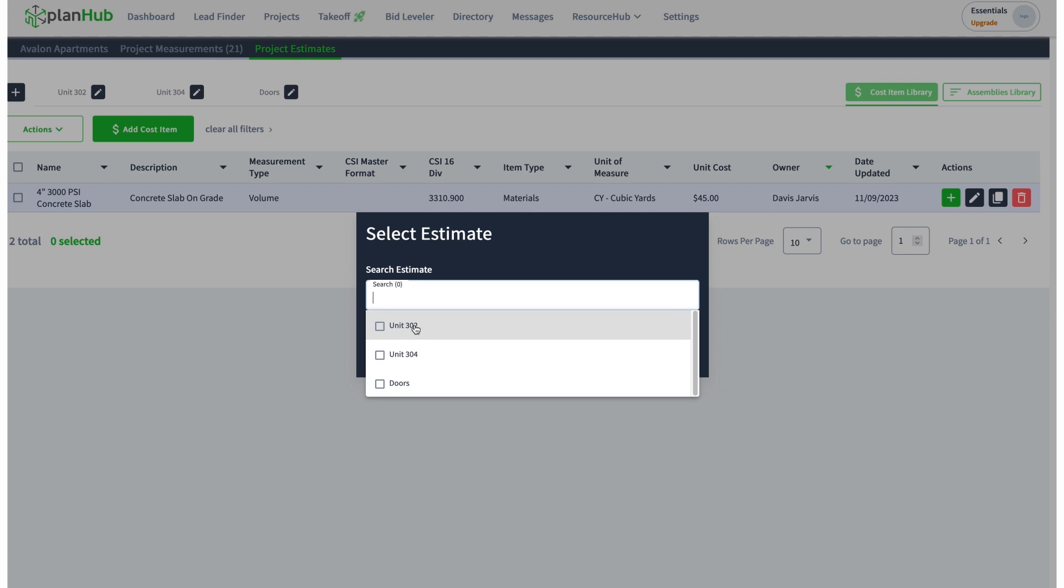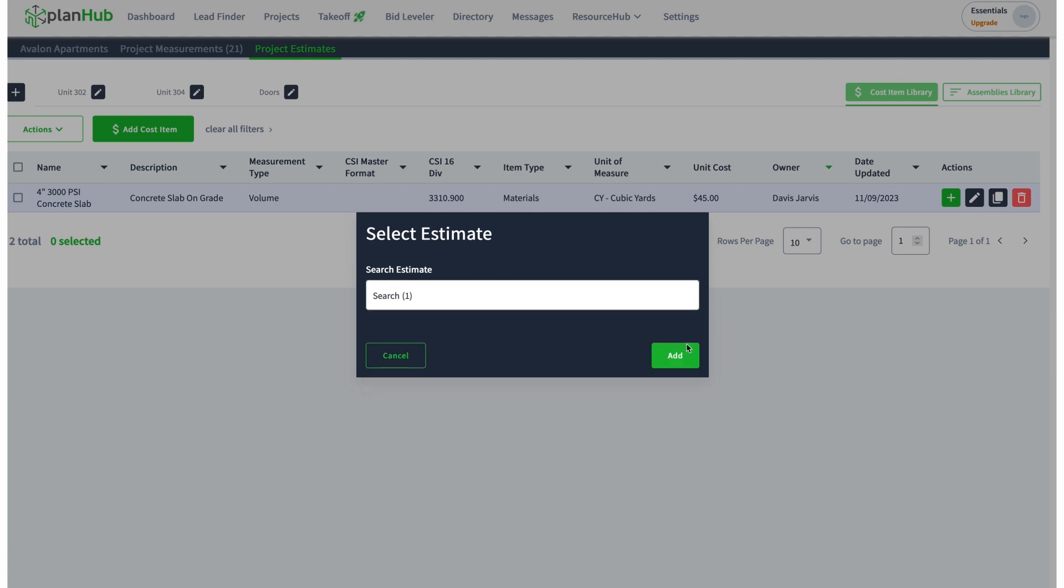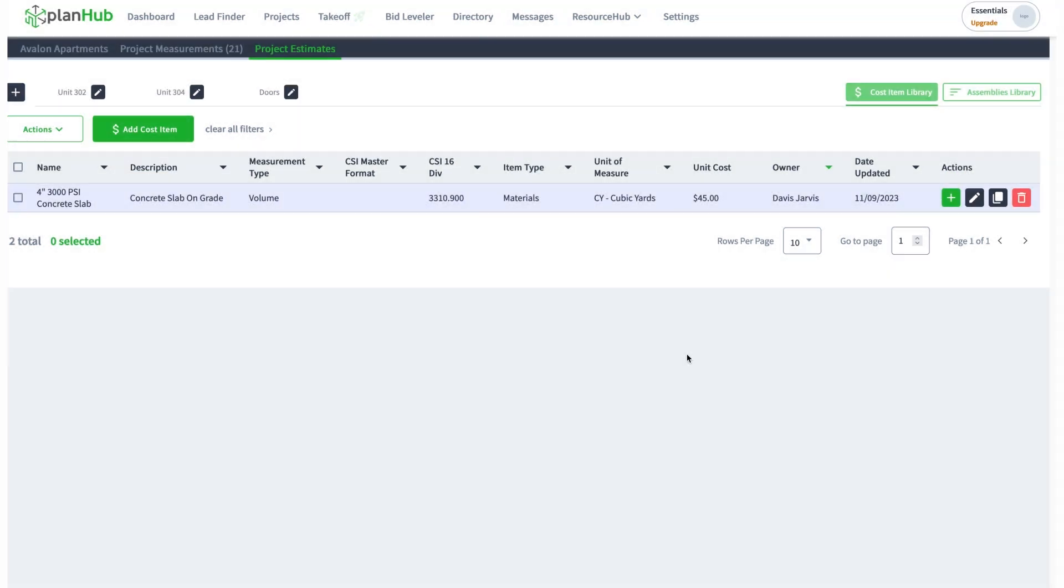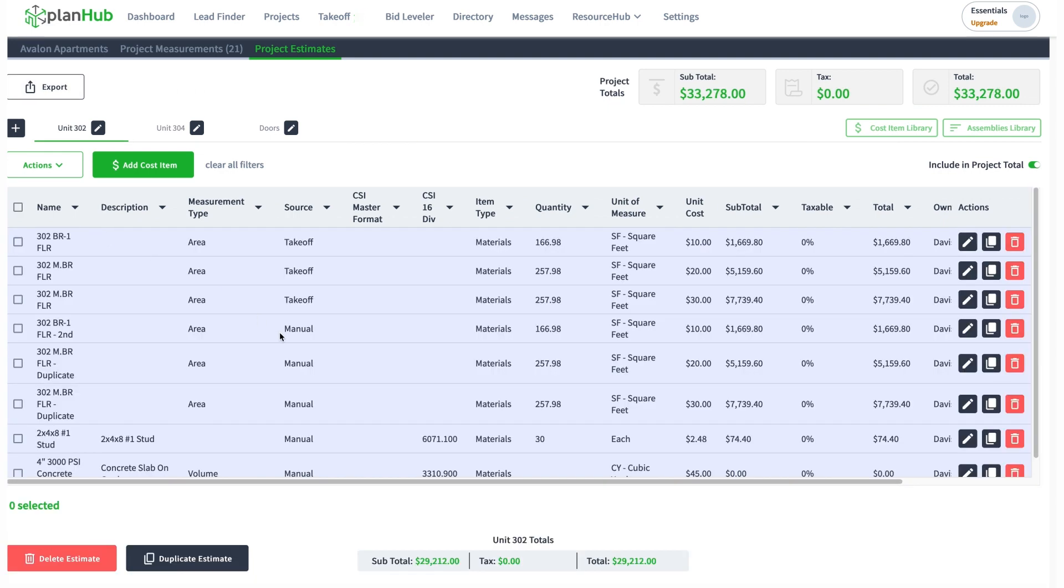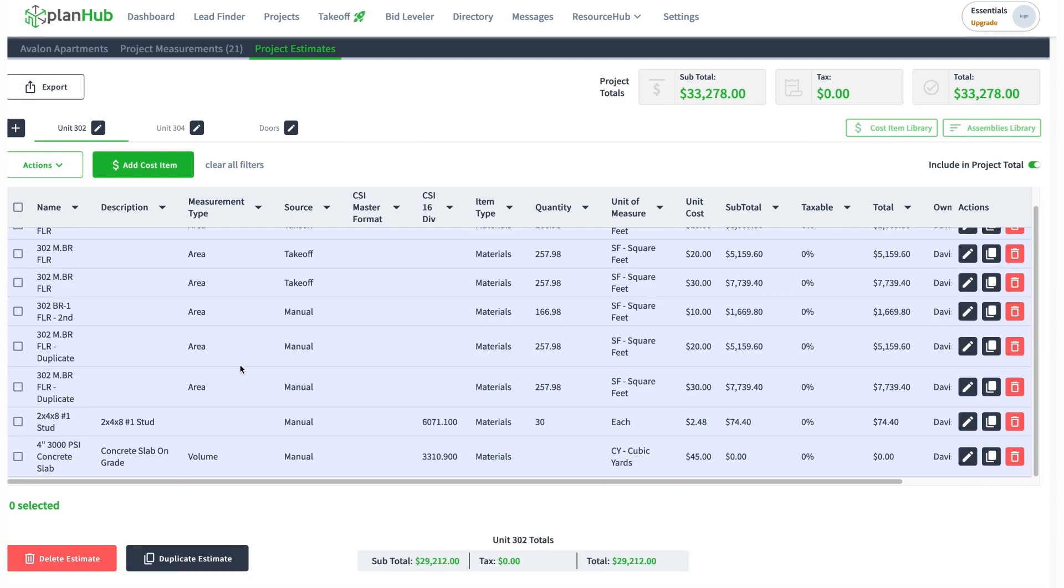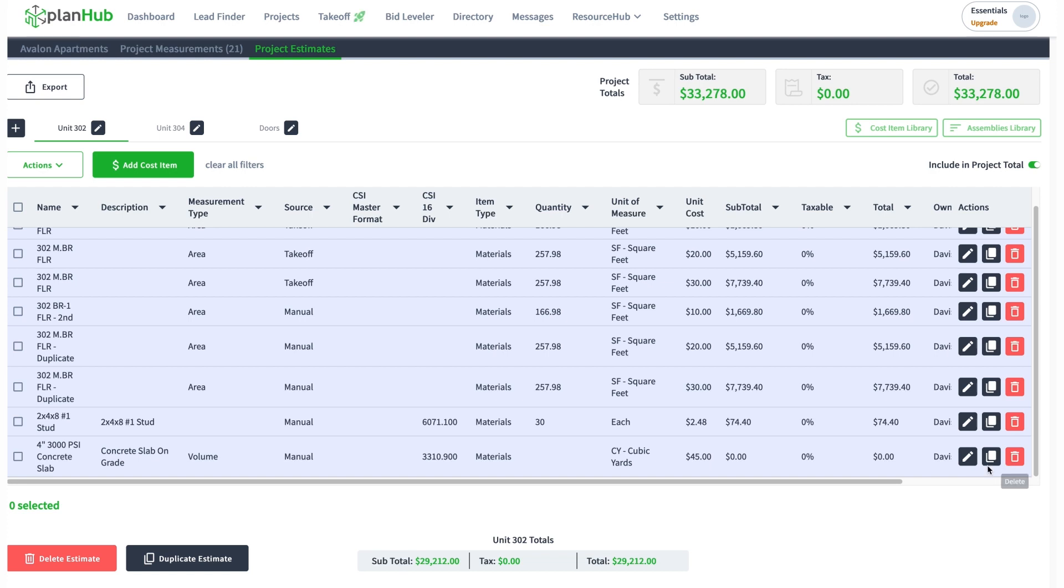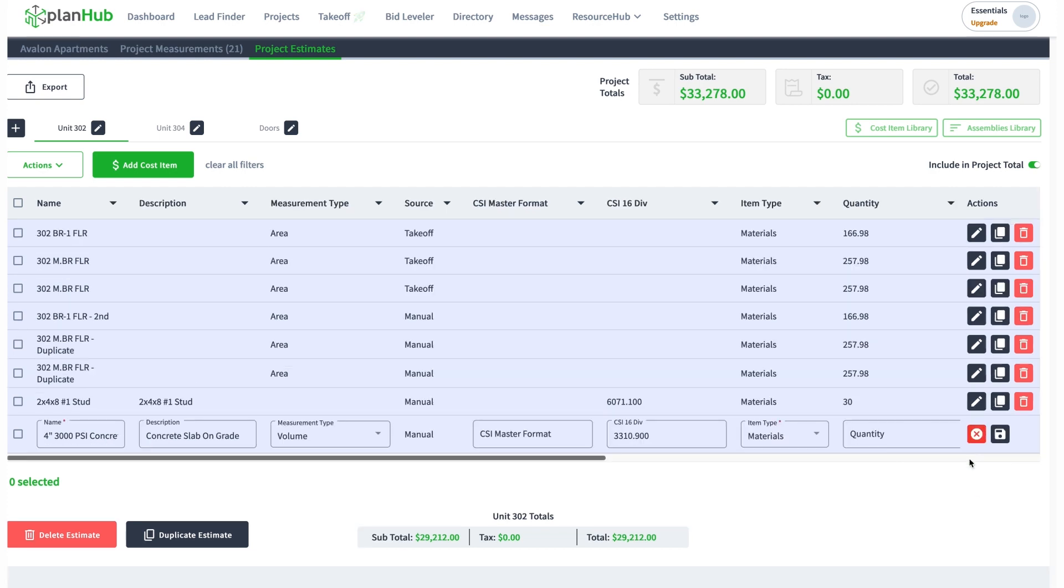Now I can add this to my sheet. I'm going to go to unit 302, add, come to unit 302 over here. There it is, the four inch 3000 PSI concrete slab. You can see here that it brought in the 45 dollars.